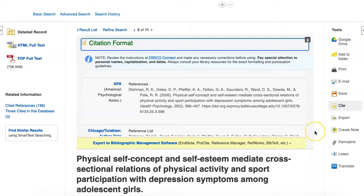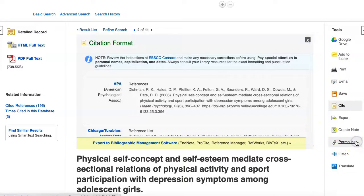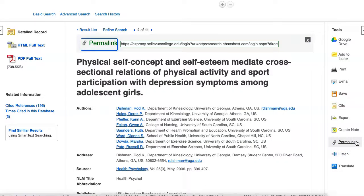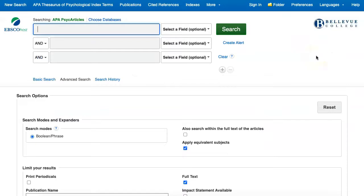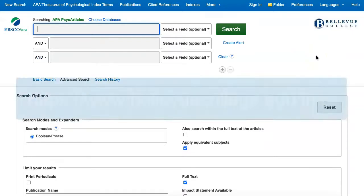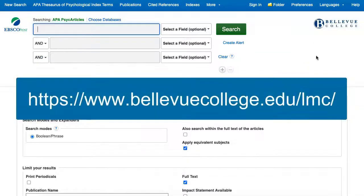If you need a link to return to this page in the future, be sure to use this stable permalink URL. You've now learned the basics of finding articles in the APA PsychArticles database. If you have any questions or would like any additional help or information, please contact the BC Library.